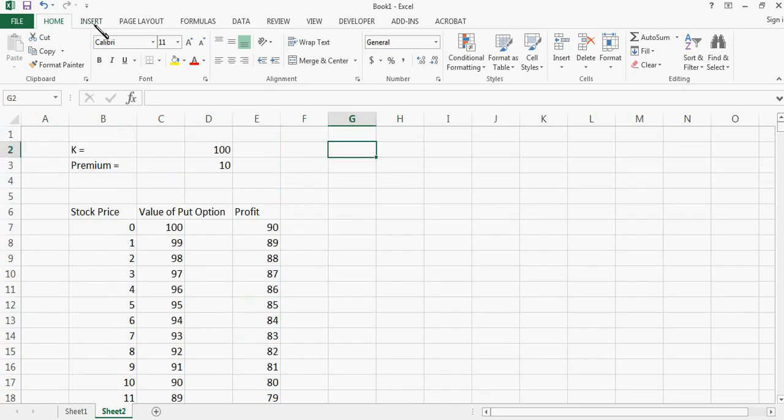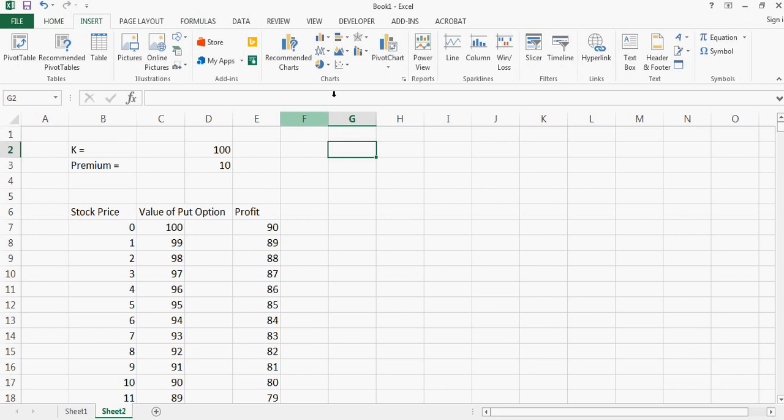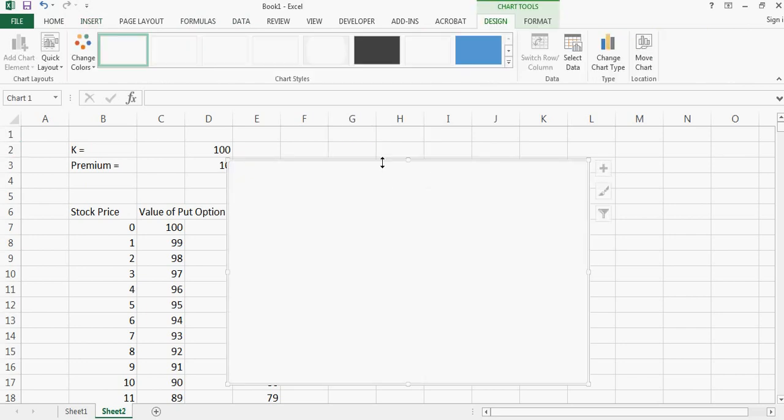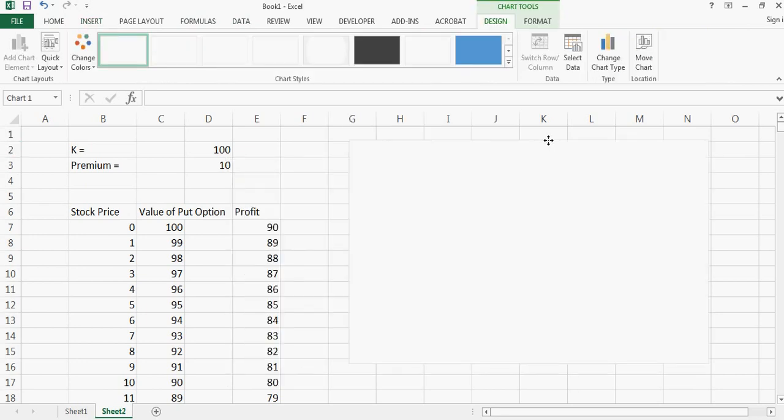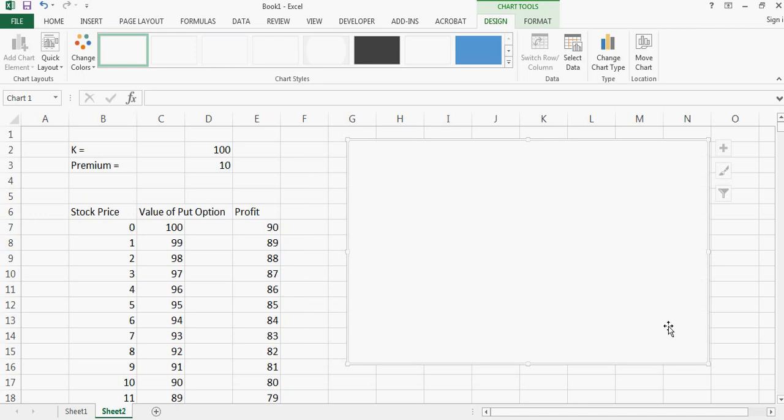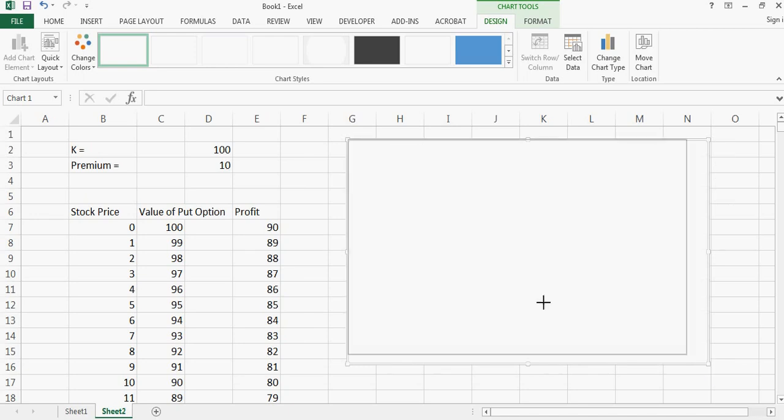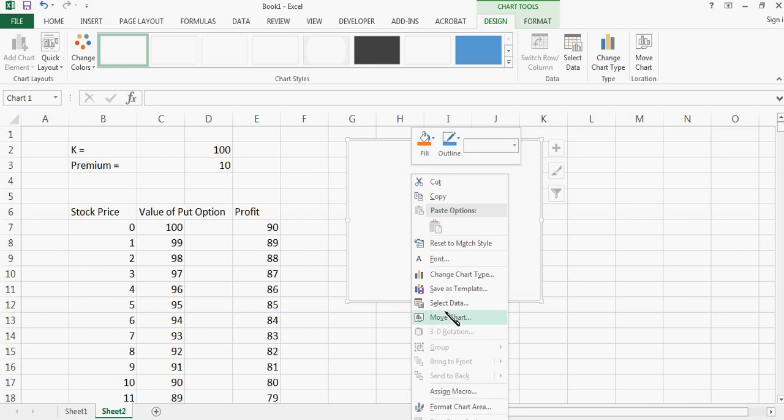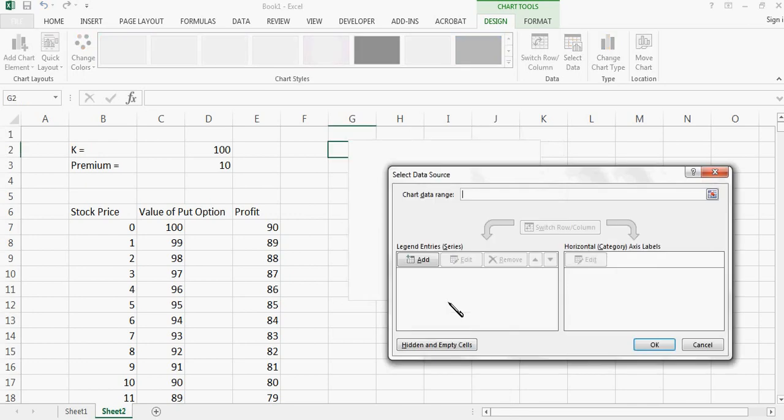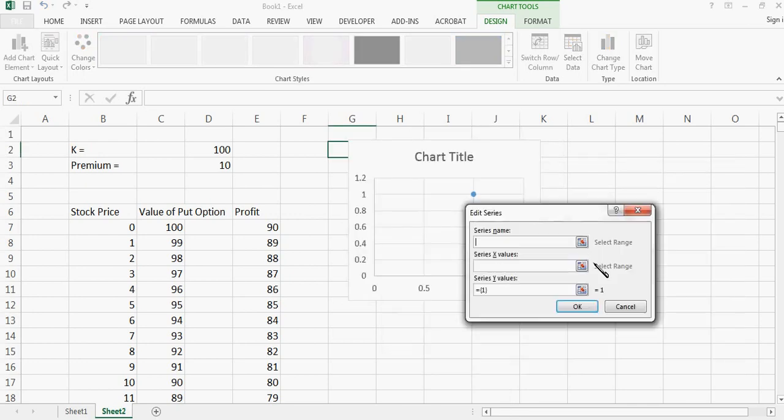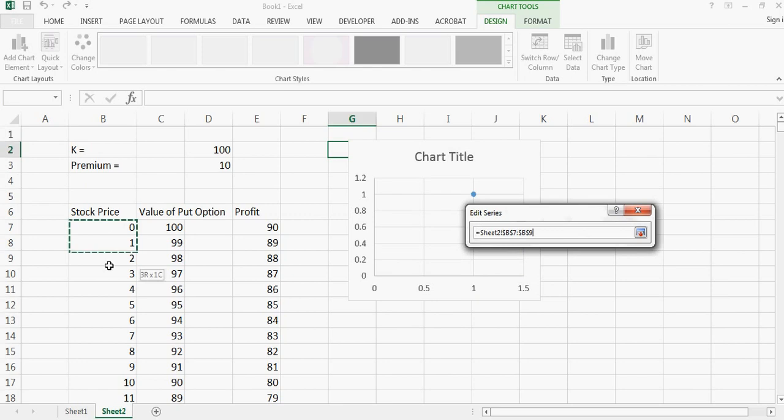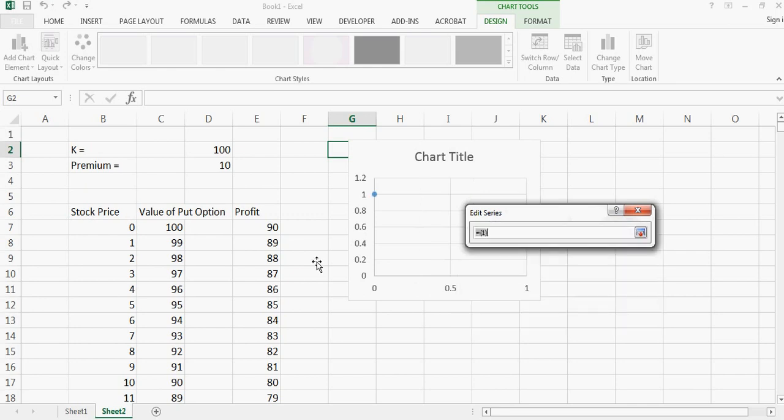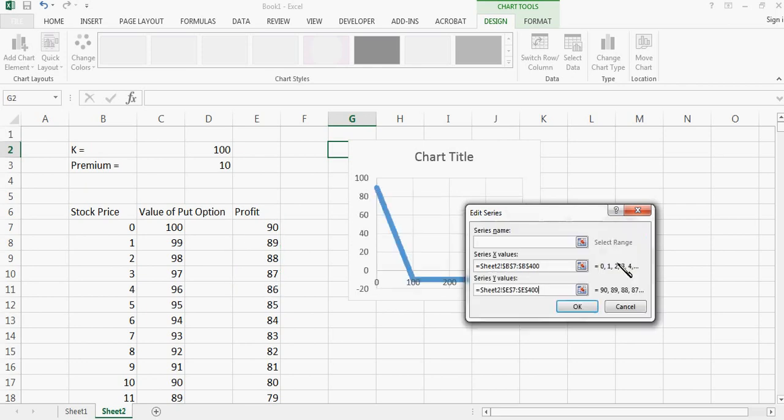So now what I need is I just need to say insert a chart like this and I can say select data and say add. First I can choose stock price at x axis and let me choose 400 points and then I can choose profit at the y and let me choose again 400 points. So when I do that this is how the profit chart will look like.